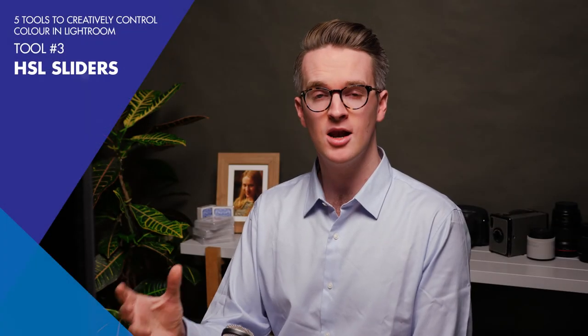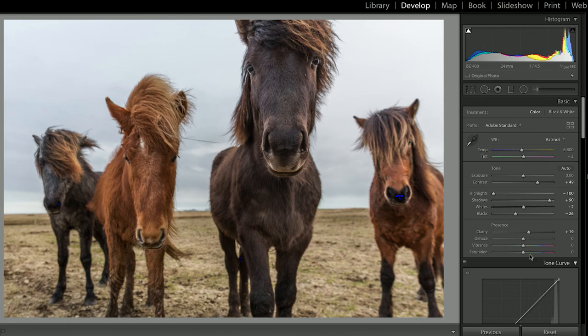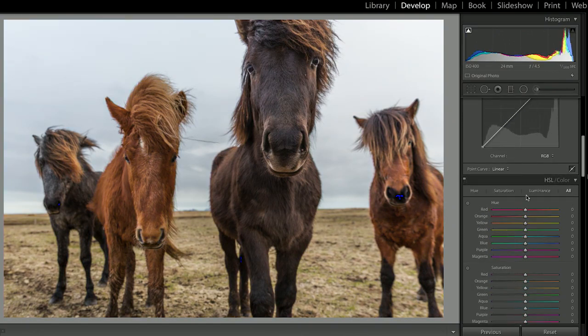Most people skip past this area because it's pretty much hidden — it's totally collapsed when it's really the first thing you should be checking once you've done your initial adjustments. There's one color adjustment slider that I never touch in Adobe Lightroom, and that is the saturation slider. This is a real amateur approach to adjusting the color of your images. Instead, what I like to do is use the HSL sliders — that stands for hue, saturation and luminance. Using these three sliders, you get much more control over the individual colors in your scene.